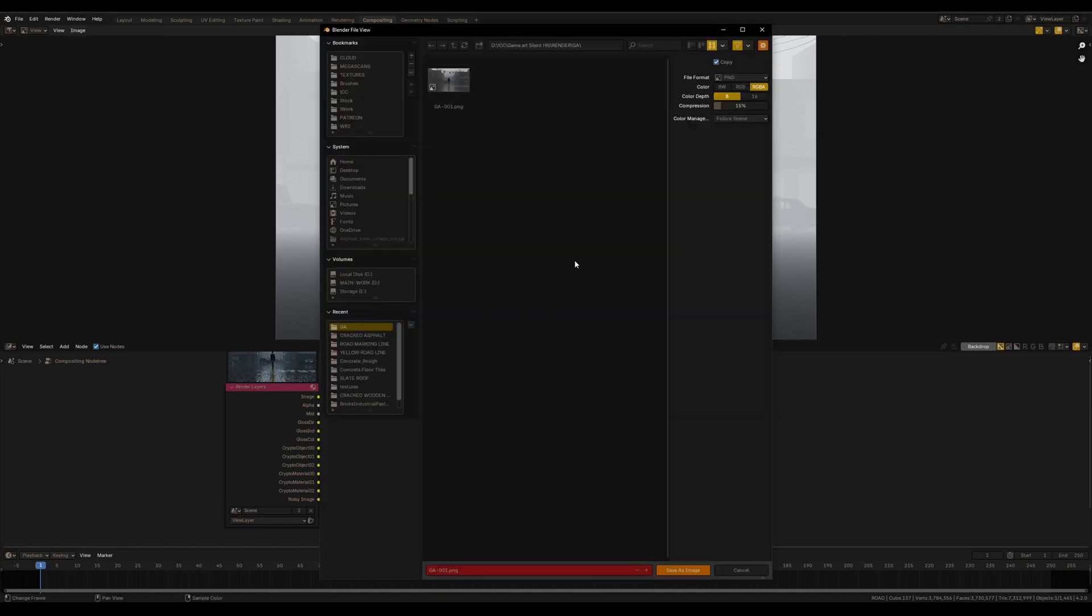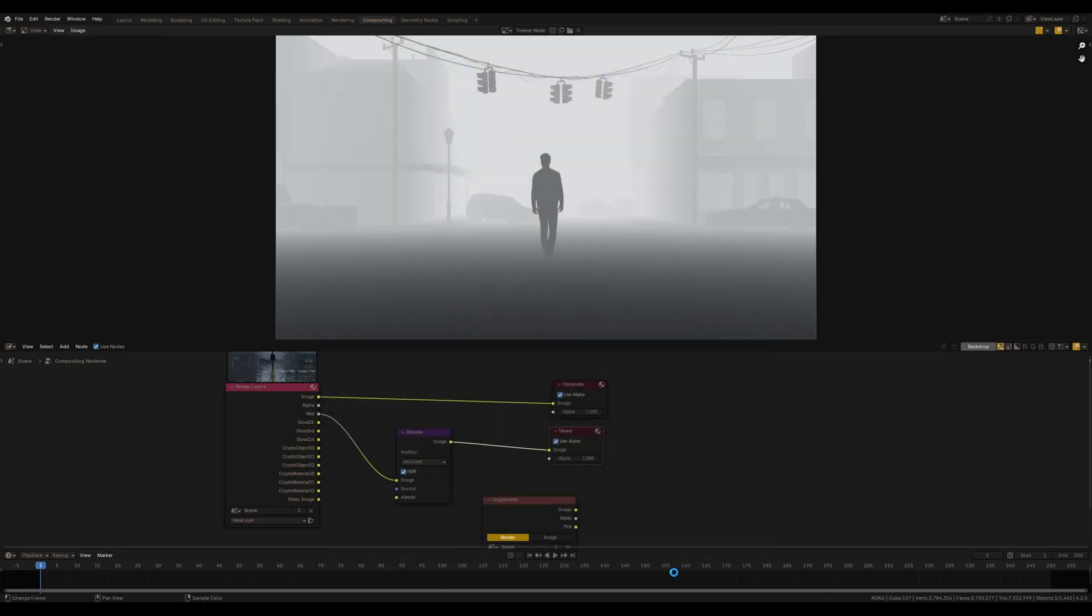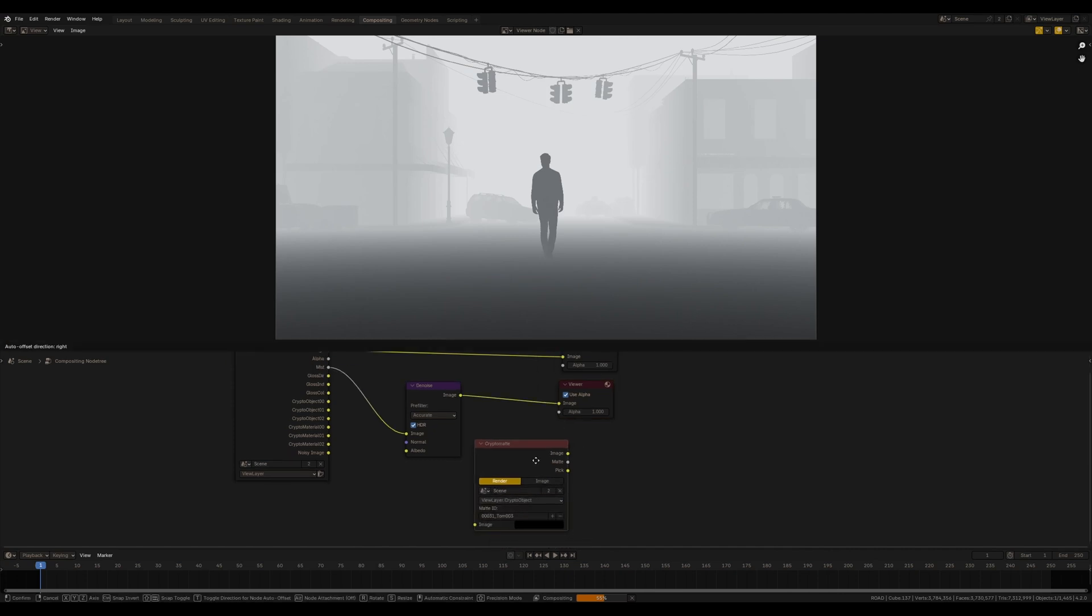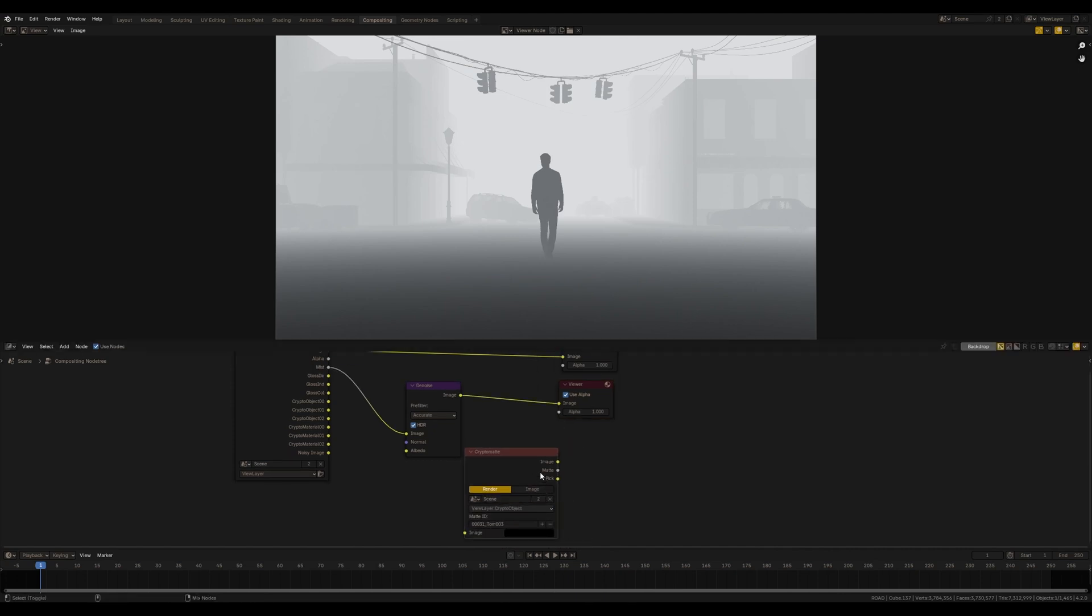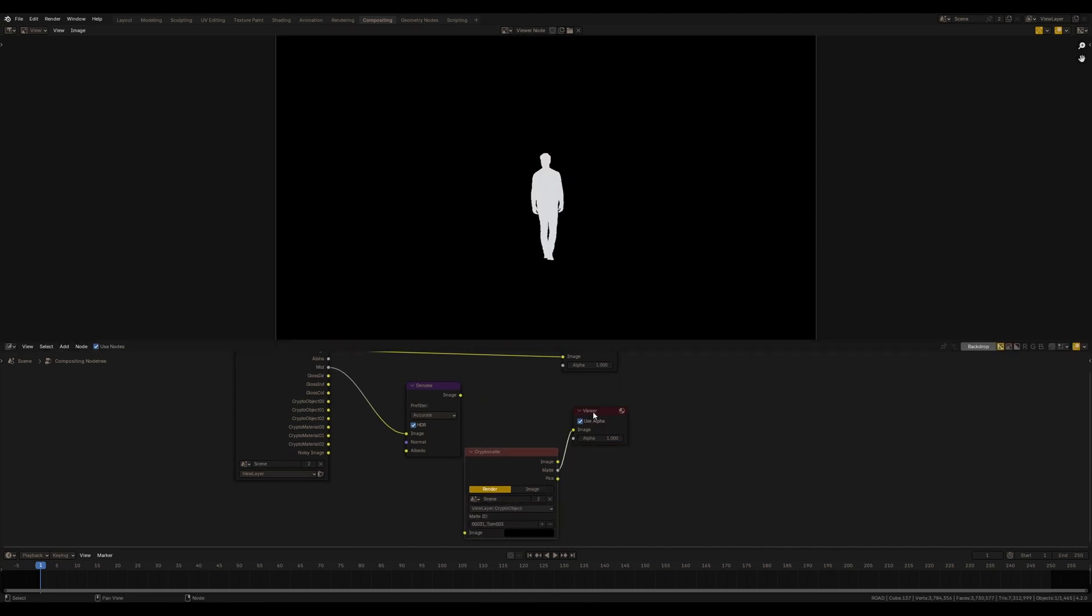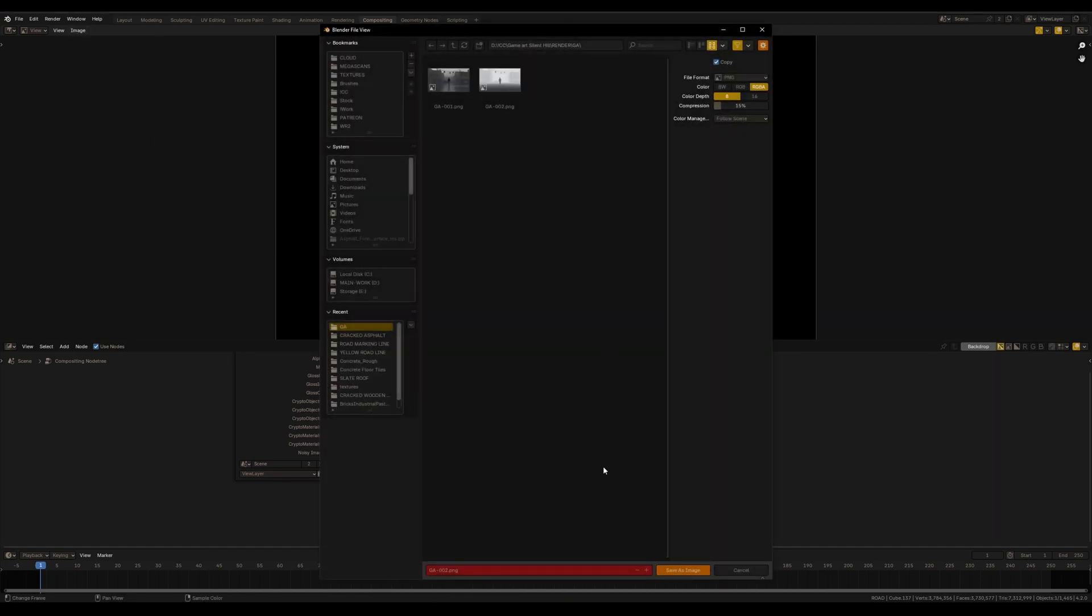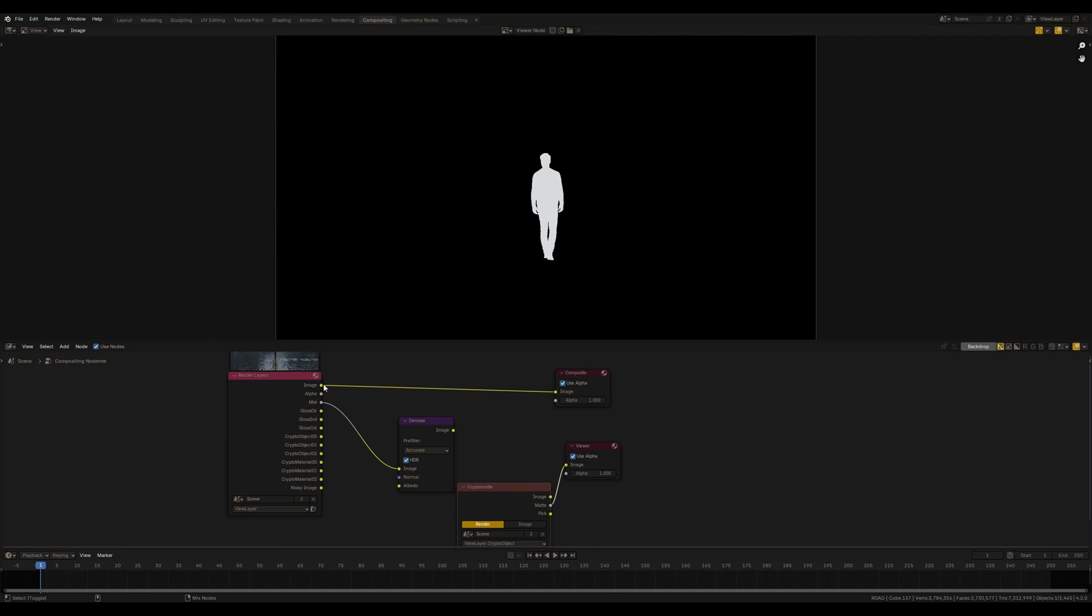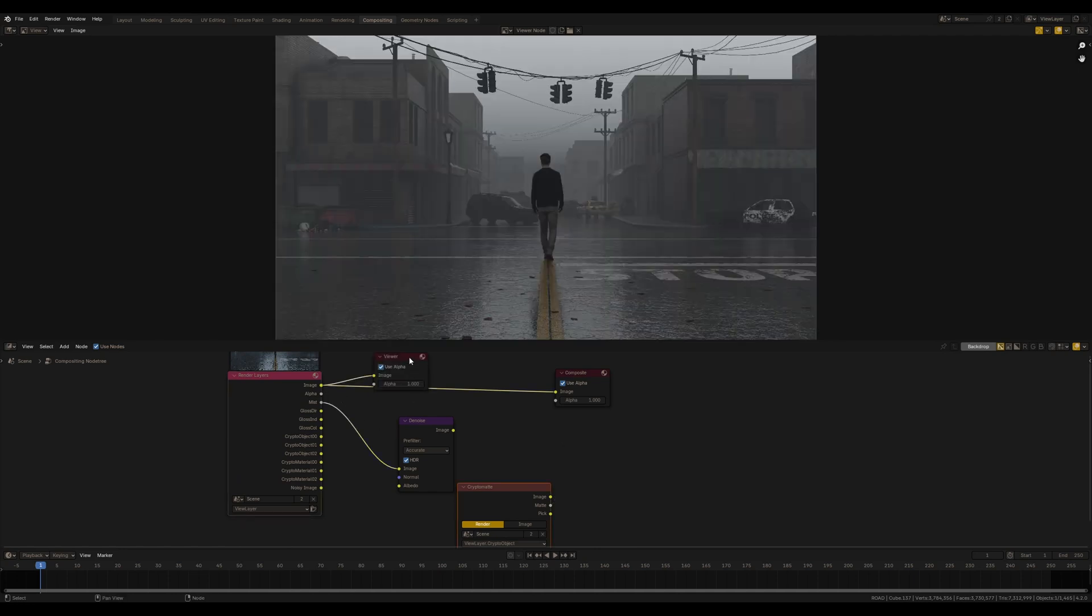Of course, it's possible to use Cryptomatte in Photoshop, but in my opinion it's much easier to do in Compositing and Blender. I have a detailed video of why it's much more convenient on my channel. Watch after this one, link in the corner of this video.